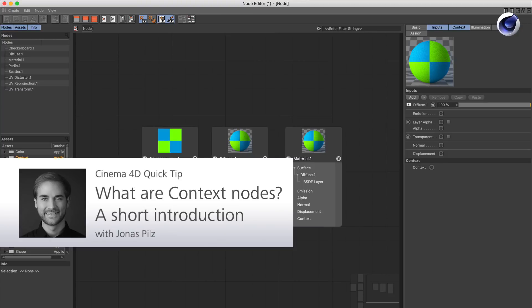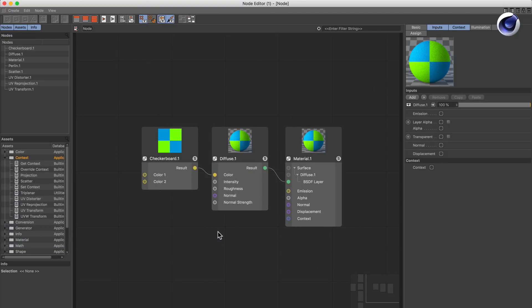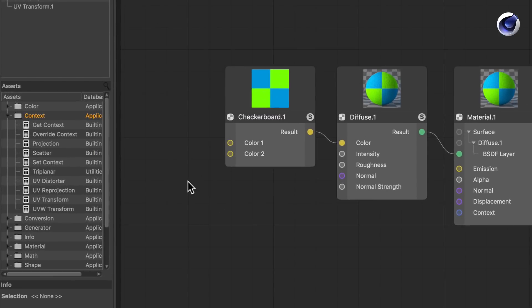Hello and welcome to the Cinema 4D Quick Tips! With Cinema 4D Release 20's node-based material system, there is a section of nodes that is very powerful.